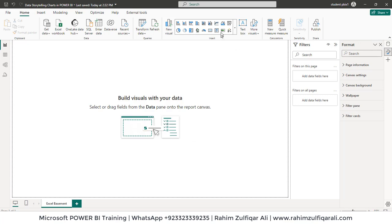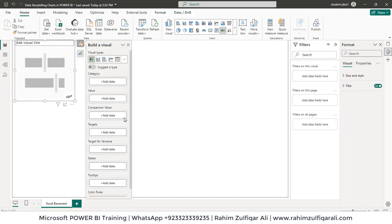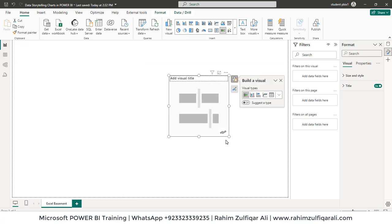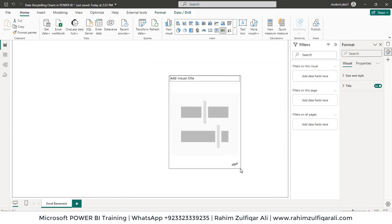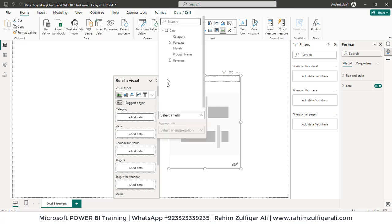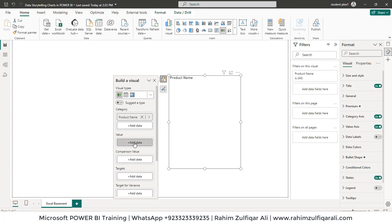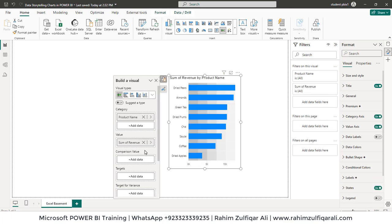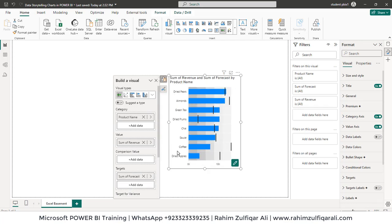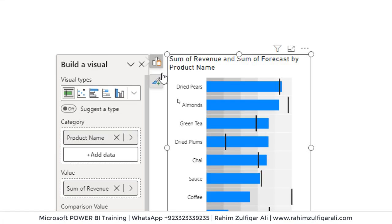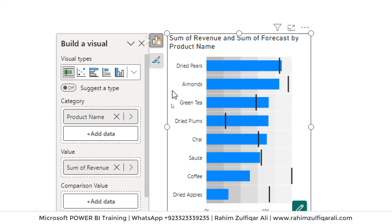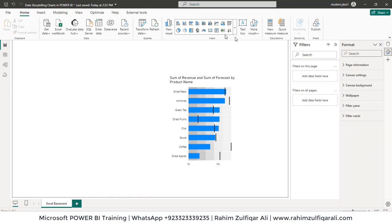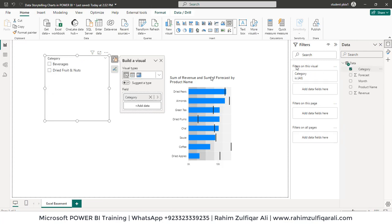So let's get started. I will just click on this bullet chart visual that will open up as a blank. In the category we will be adding a field called product name. In the value we will be adding the revenue. In the targets we will be adding the forecast field. As soon as you add these fields you can see your visualization is getting ready. Let's add one slicer as well. We will add category as a slicer so we have two categories: beverages and dry fruit and nuts.